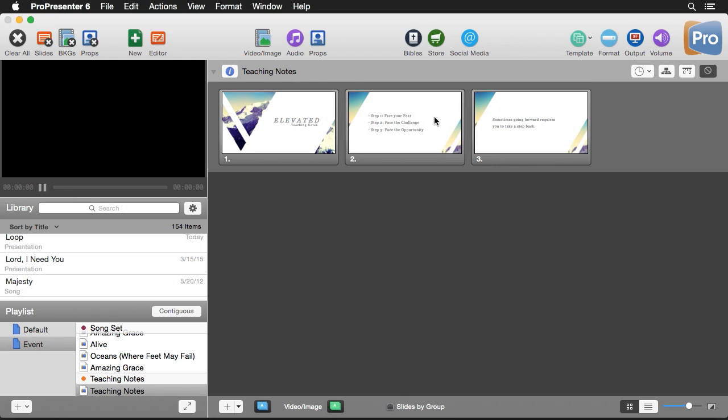ProPresenter has always excelled at video playback and song presentation, but with all of the slide build tools you can now ditch PowerPoint or Keynote and create your entire presentation right inside ProPresenter. I've created some sample teaching notes using one of the pre-built templates inside ProPresenter.